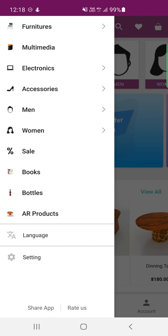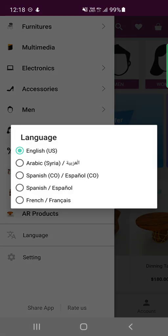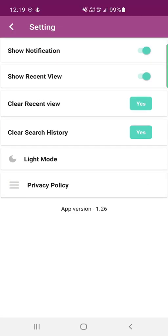Within the side panel you can also see an option to change the language. The Odoo mobile app supports both left-to-right and right-to-left languages, so according to your requirement you can choose English, Arabic, Spanish, or French — these are provided in this Odoo mobile app demo. Apart from that, we also have a settings option where you can set up notifications, enabling or disabling them as needed.